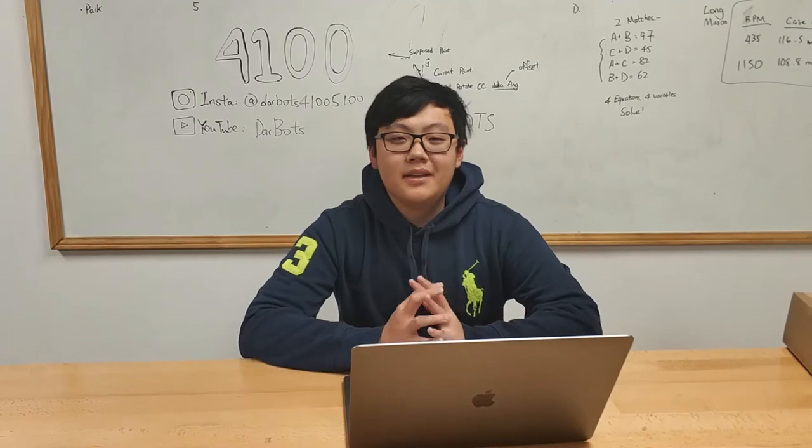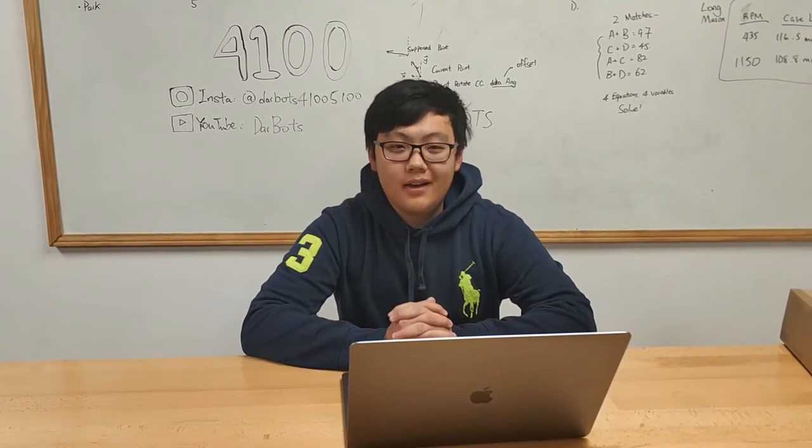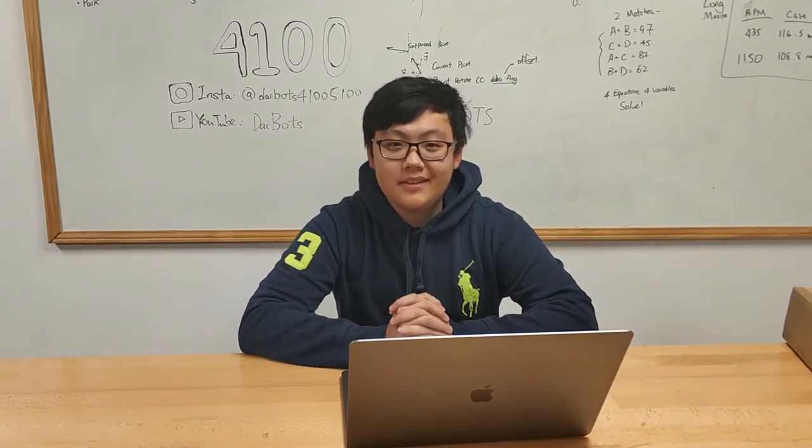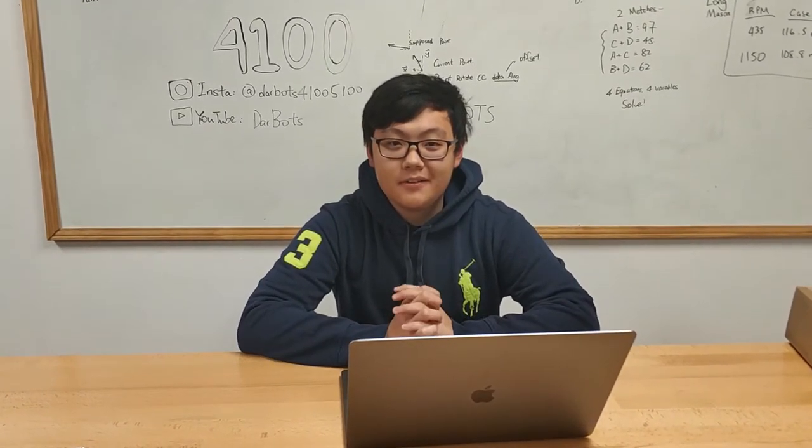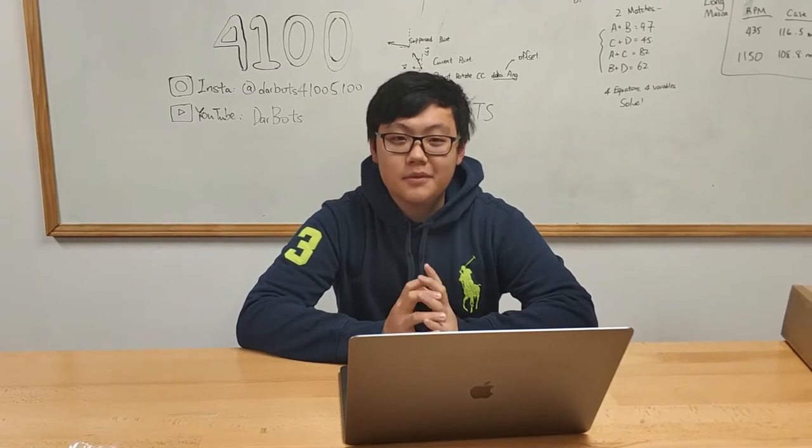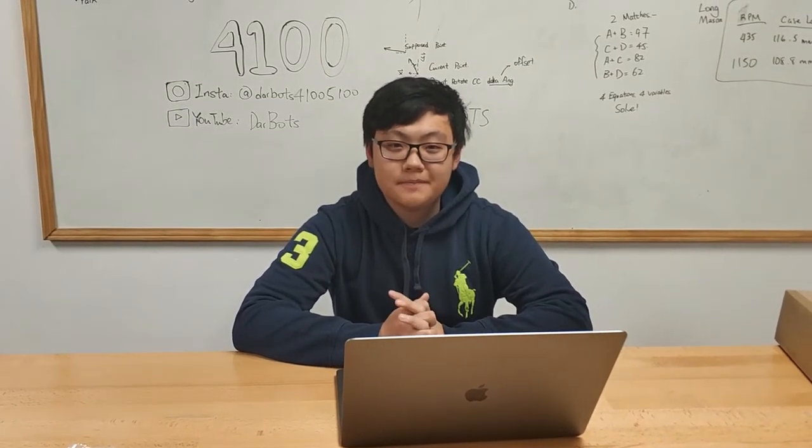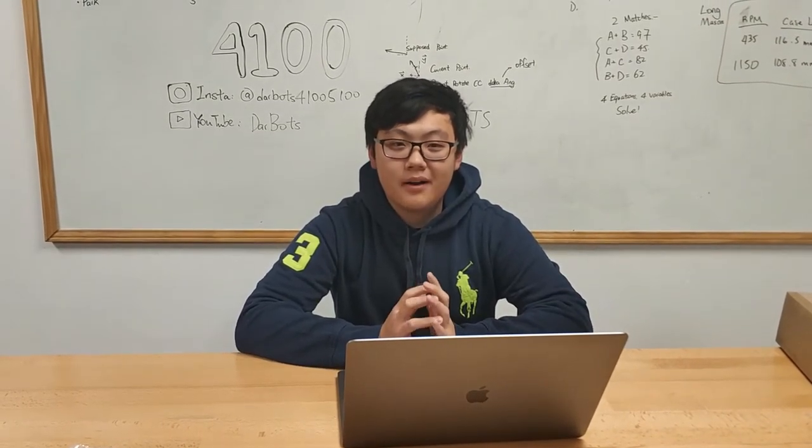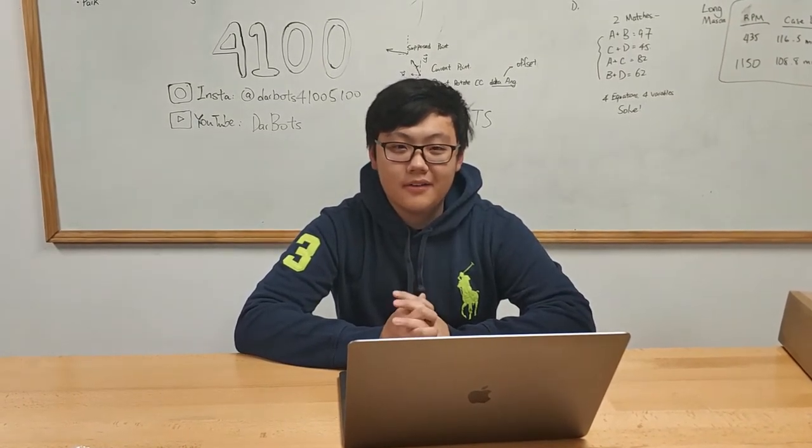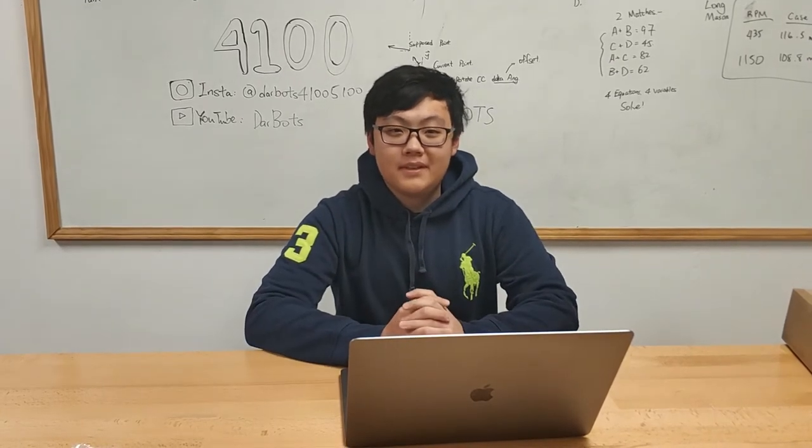Hello, my name is Mason Wu and I'm currently a member of DartBot and today I'm going to talk about variables, which is a part of our programming lesson.